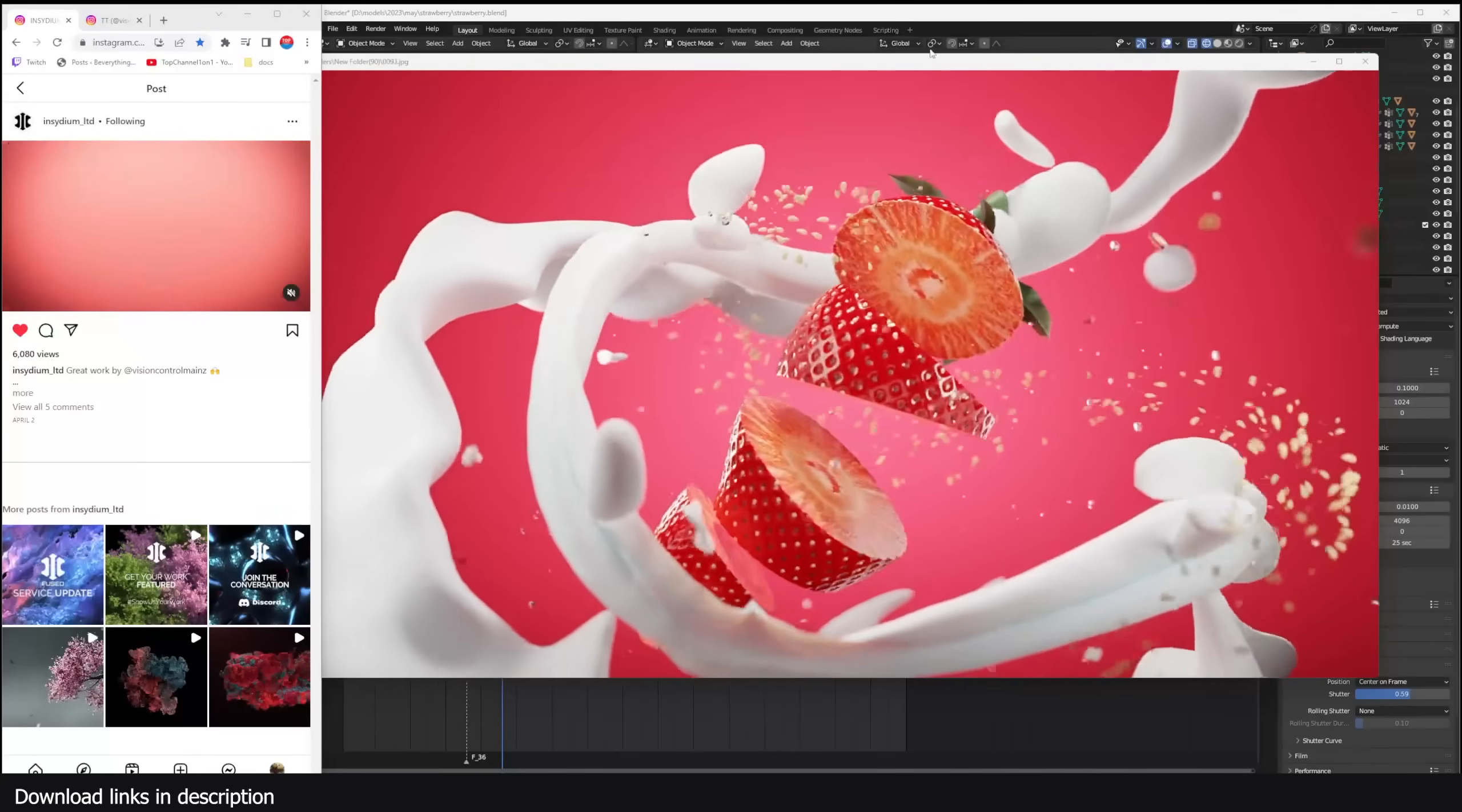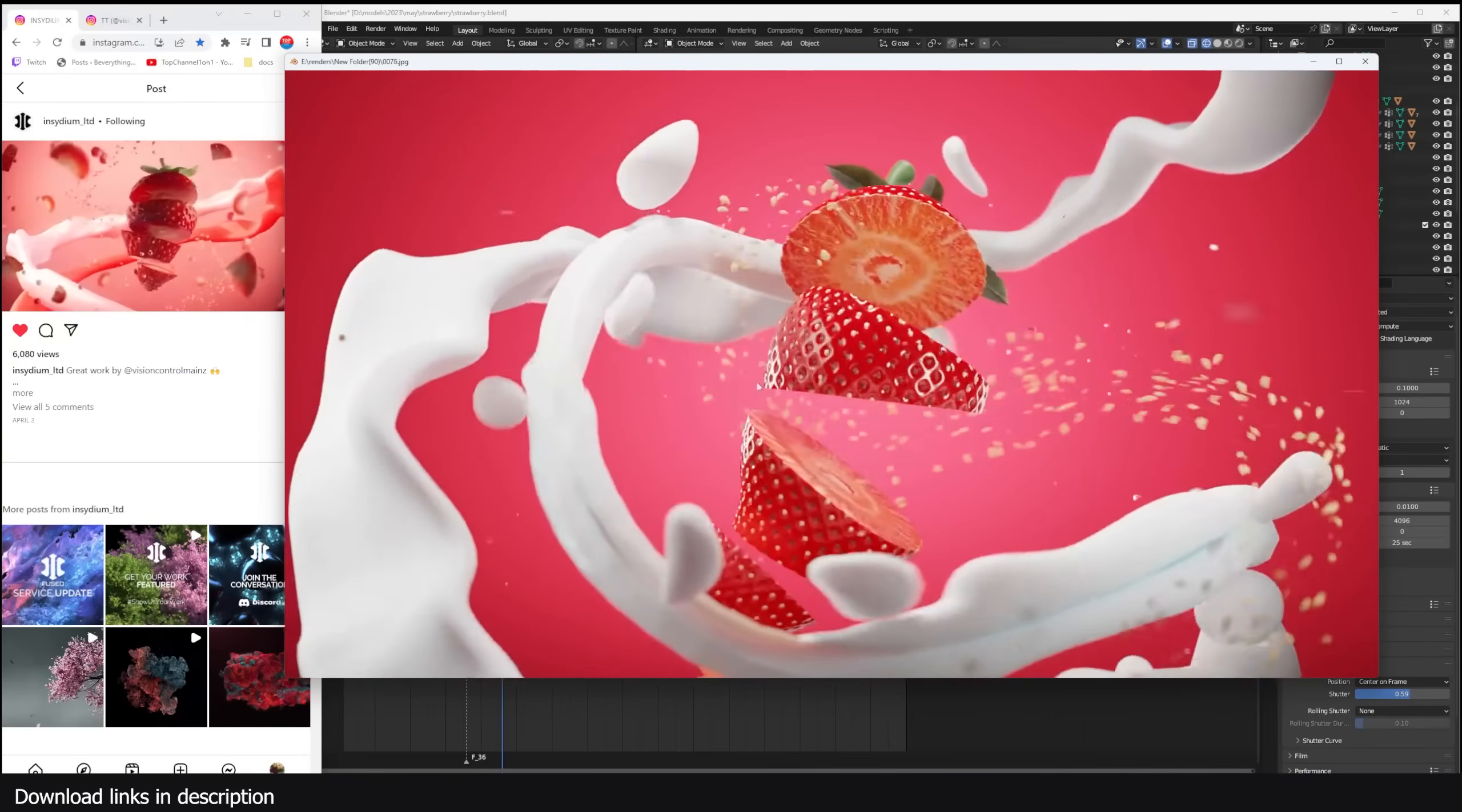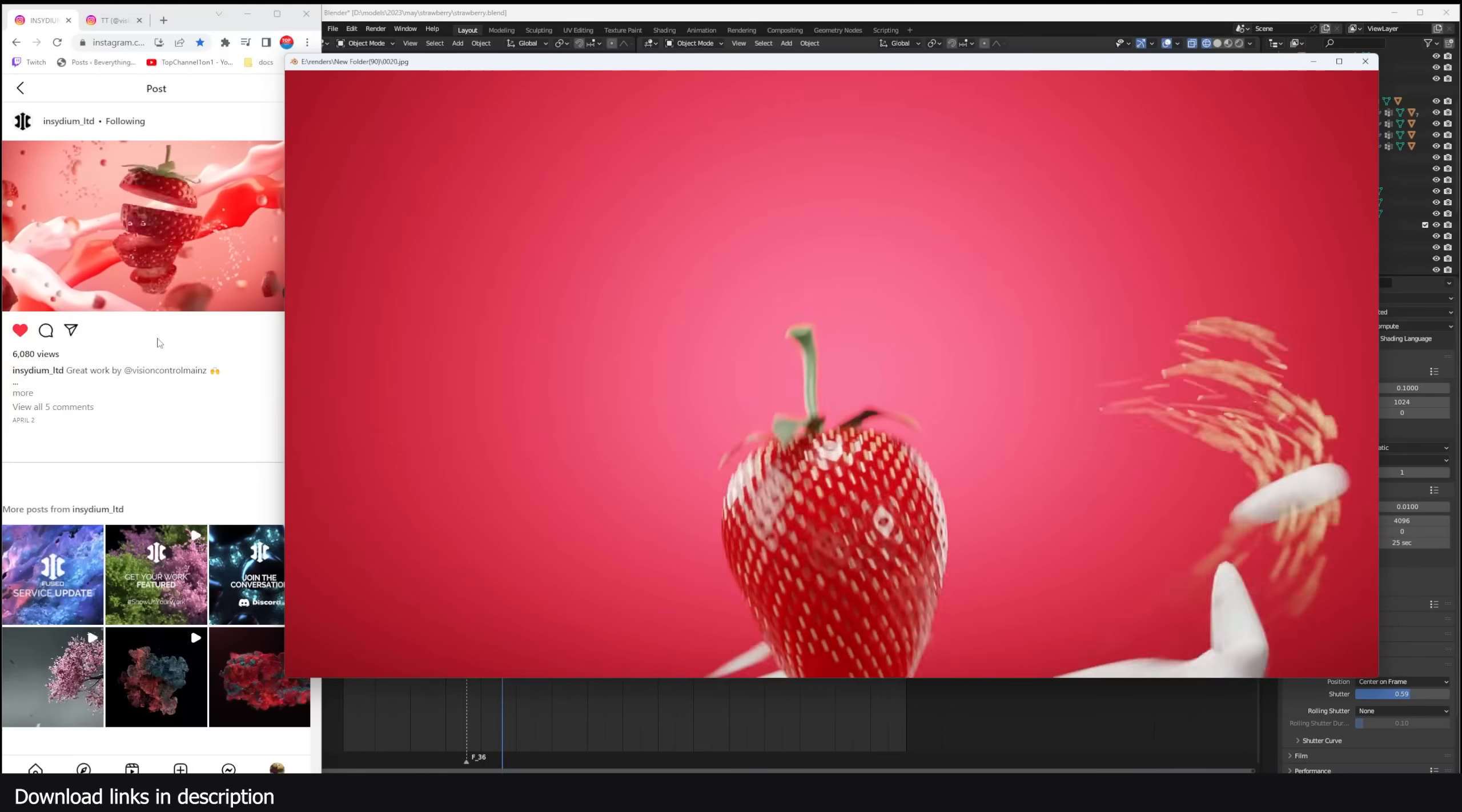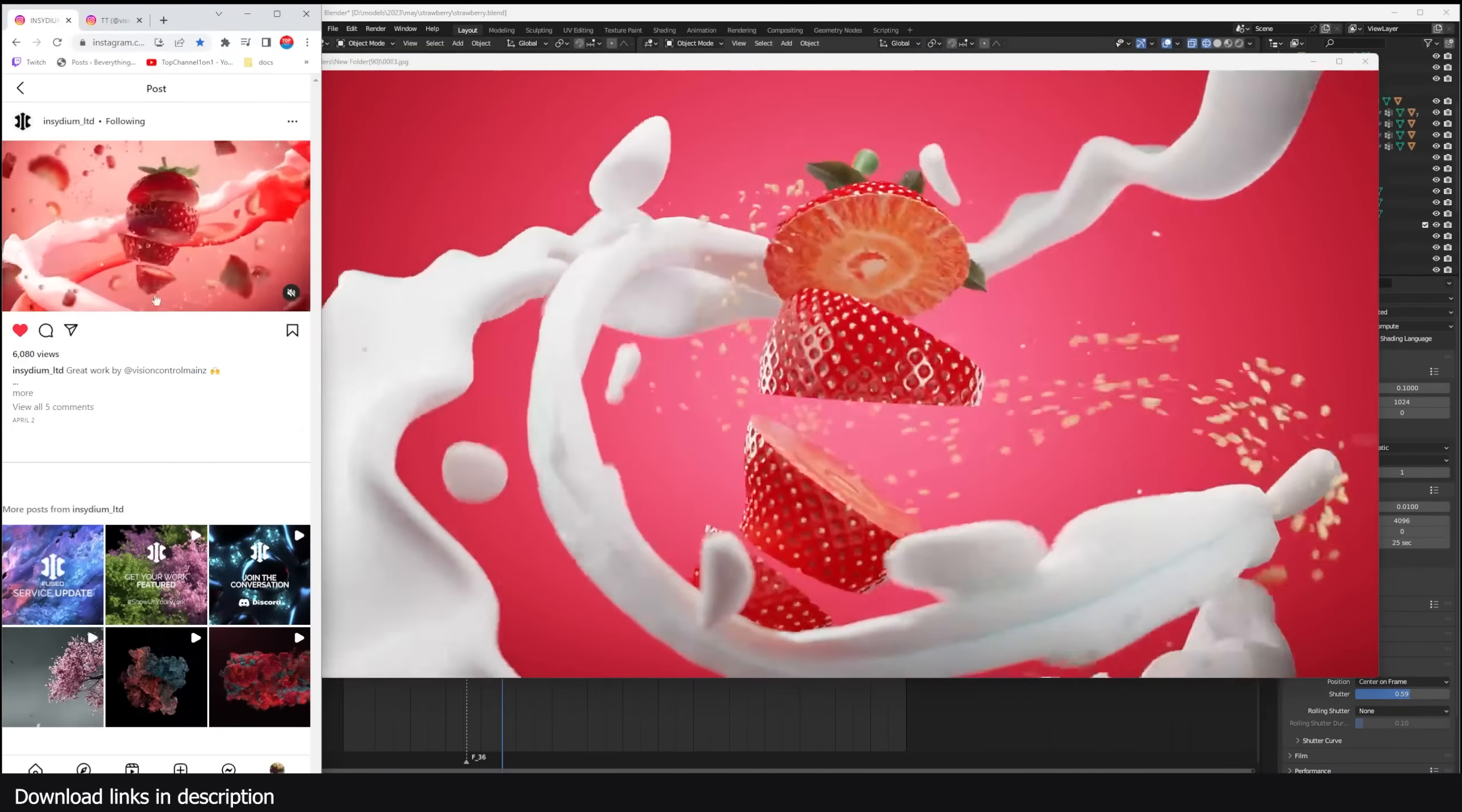Hey guys and welcome to Top Channel 101 and today is another day where we do motion graphics. This time we're going to be making this fruit cutting animation. This was posted on Ecedium, a plugin maker for Cinema 4D and this one was made by Vision Control Mains with their plugin X-particles.